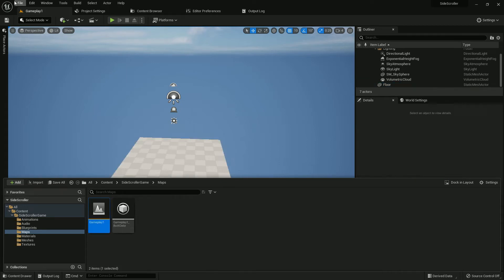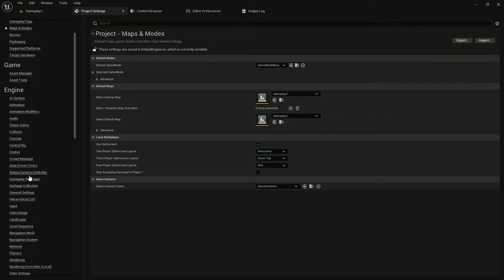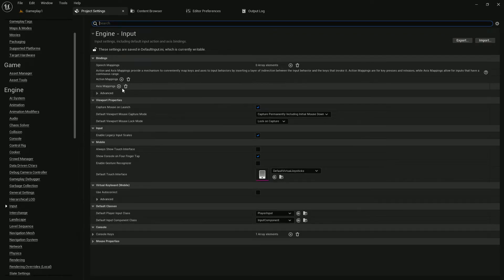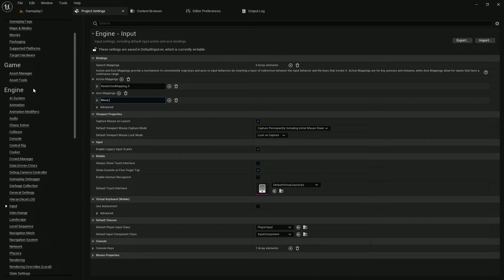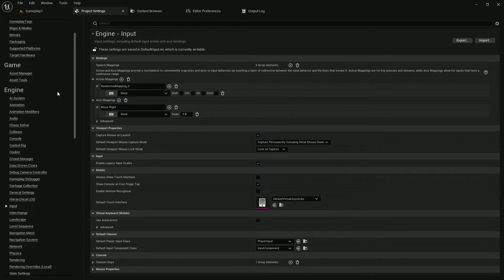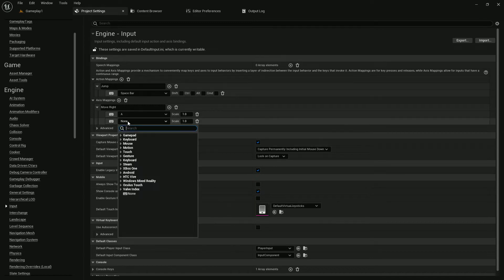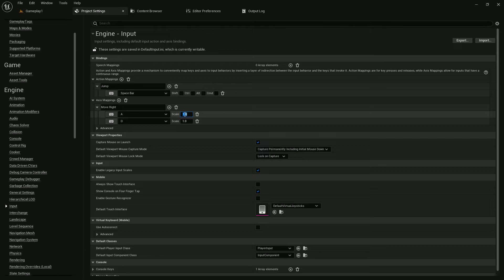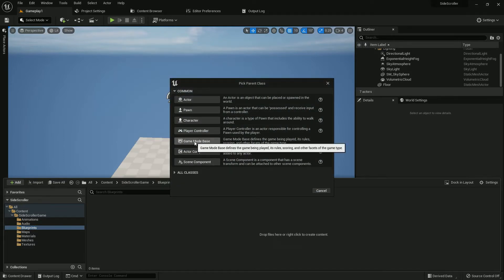We need to set up input, so go to Project Settings. In Input, there is no input yet — we should create two: one Axis Mapping and one Action Mapping. The Axis Mapping is 'Move Right' and the Action Mapping is 'Jump'. The button for Jump should be Spacebar, and for Move Right, A and D keyboard buttons — A should be minus one.